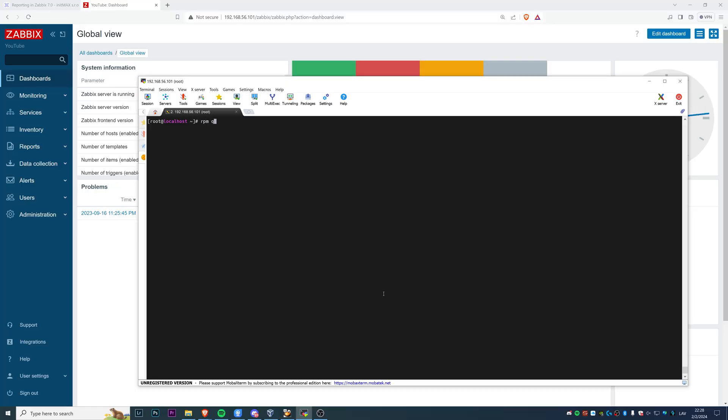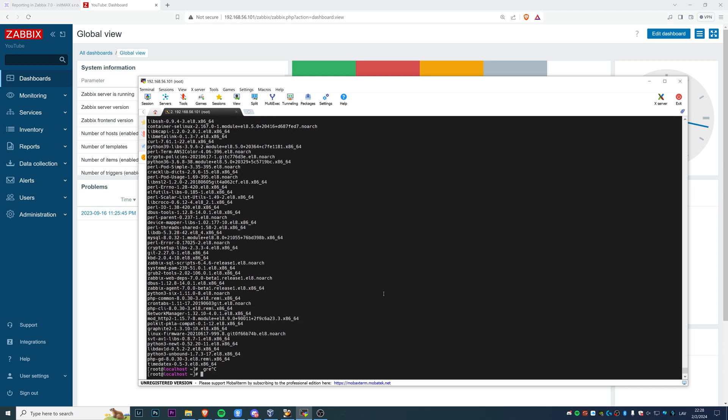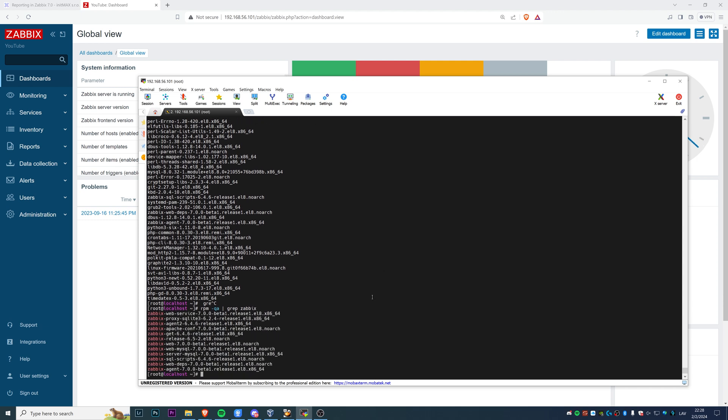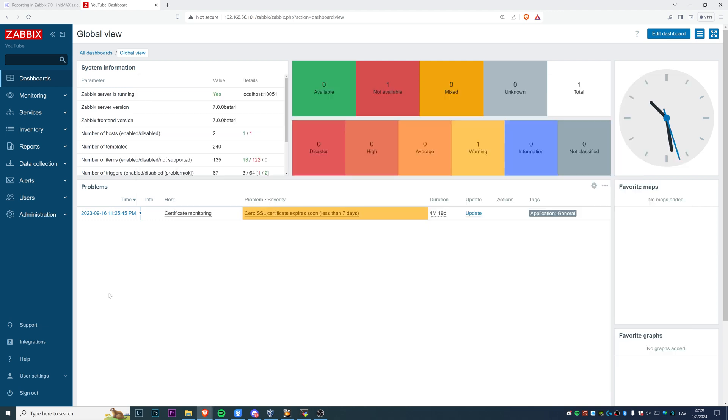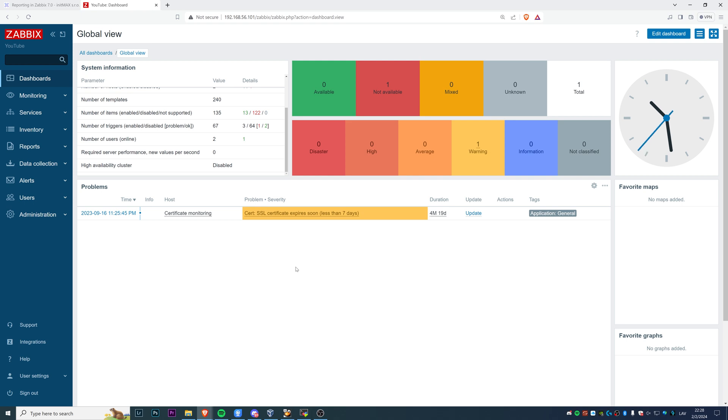Basically, rpm -qa grep Zabbix - we can see what I have on my system. Everything is version 7.0 beta one. Here we have my front end, nothing here, just some certificate monitoring from previous versions. Our task is to configure scheduled reports. It is a native functionality, but it does require installing some components on your system and configuring them.